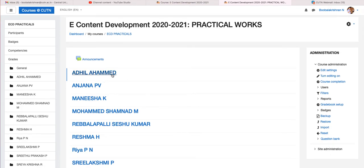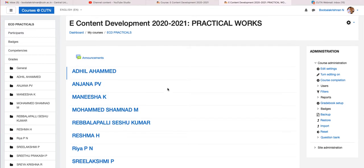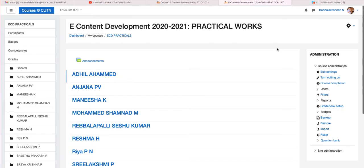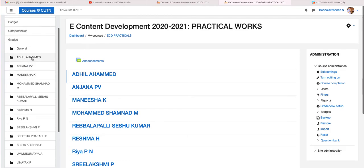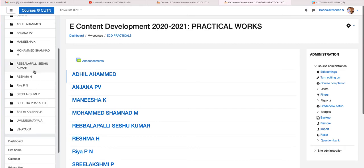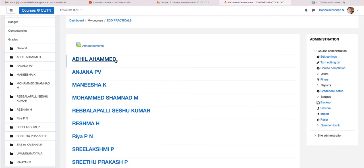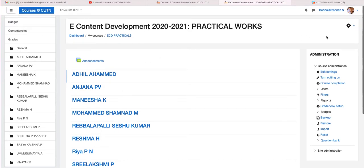I am explaining with the content development practical works — just click this. In this course you have been registered as a teacher role, because to submit your assignments you need to see the number of students registered for this course. On the left dashboard you can see the participants list and all the course contents you have made. The course topics are set as individual student names because I am going to give individual sections for individual students where they can submit their practical works.